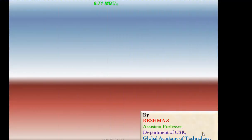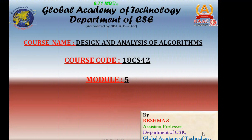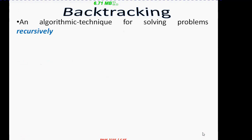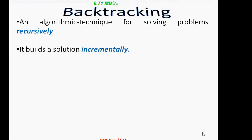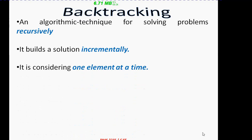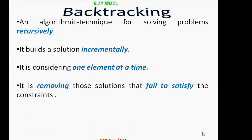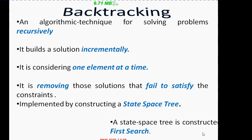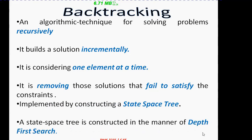This is Reshma. Today I am going to start with a new topic in design and analysis of algorithms — that is backtracking. Backtracking is an algorithmic technique used for solving problems recursively. To build a solution, it is built incrementally by adding one element at a time. During this process, you may need to remove some solutions because some solutions may not satisfy the constraints. All these steps can be done by the construction of a state space tree using a DFS technique.